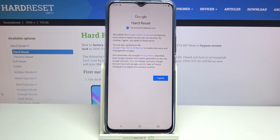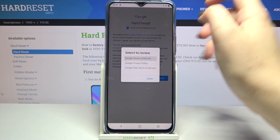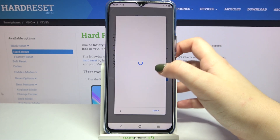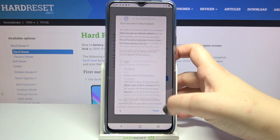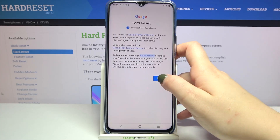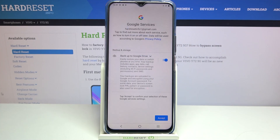Here we've got the Google Terms of Service and Privacy Policy, so of course you can read it — just tap on it and here you've got all the info. Let's tap on I Agree after reading.